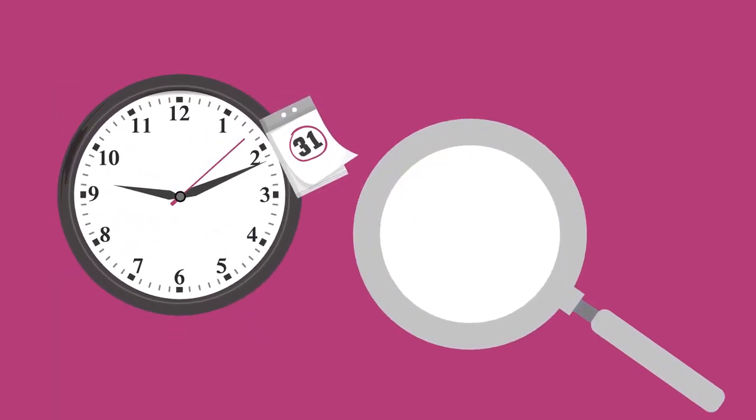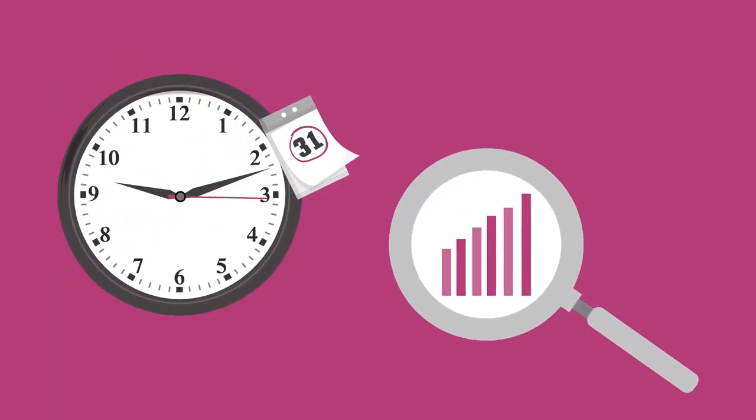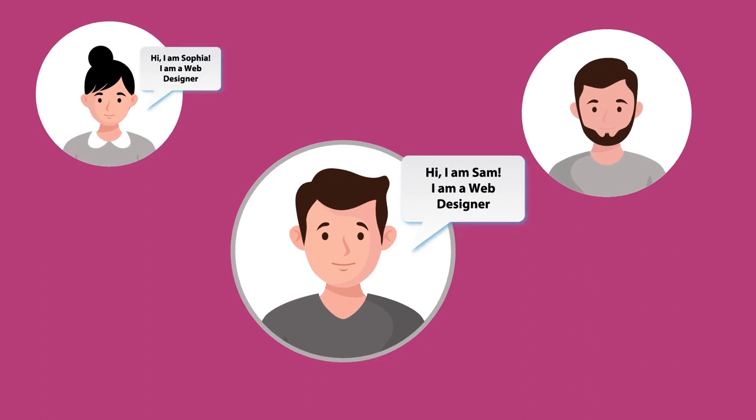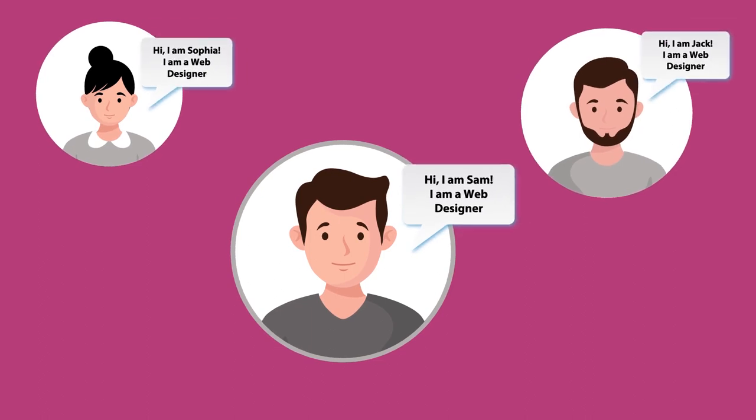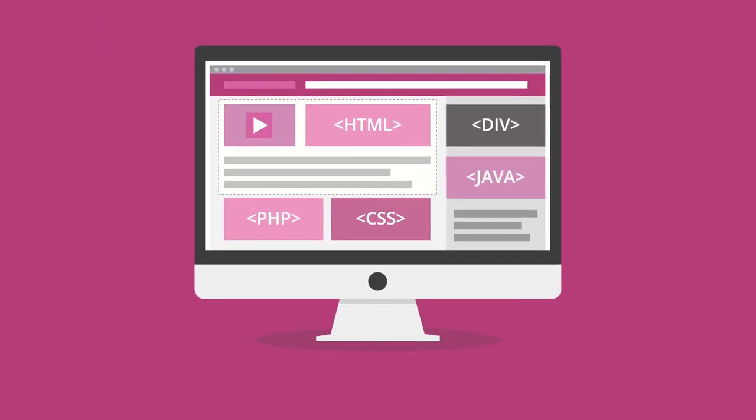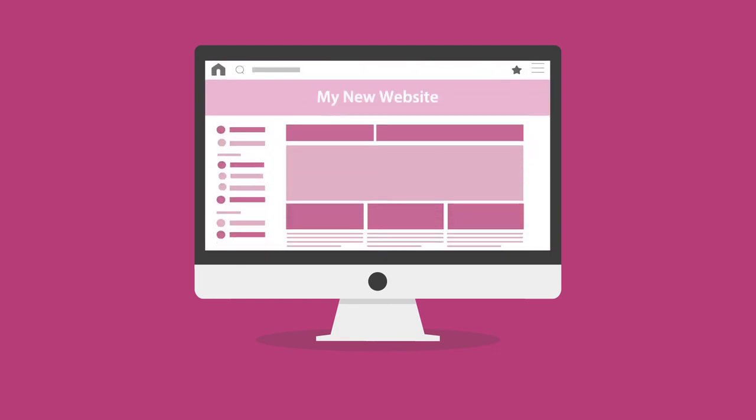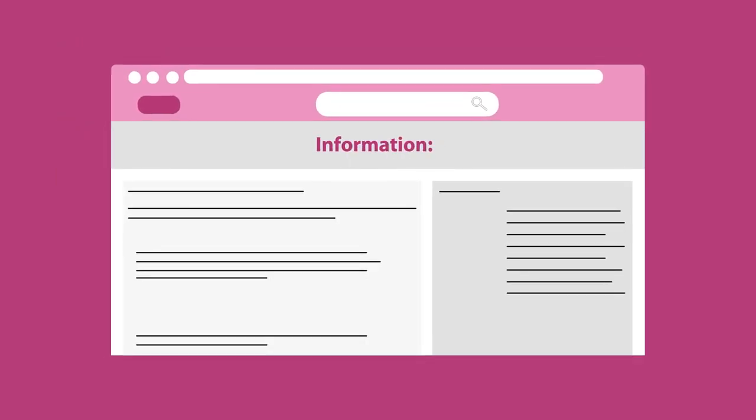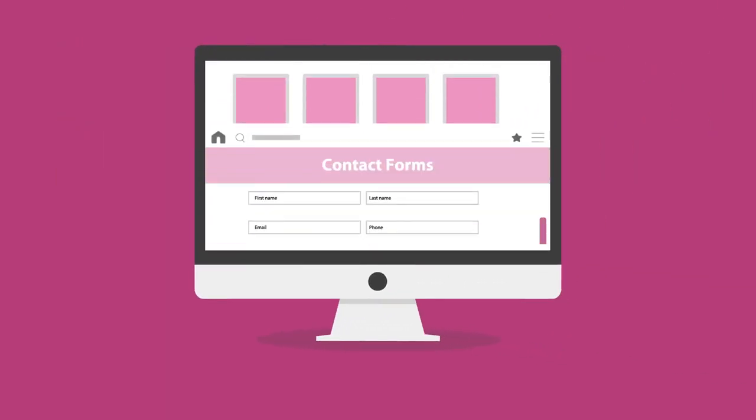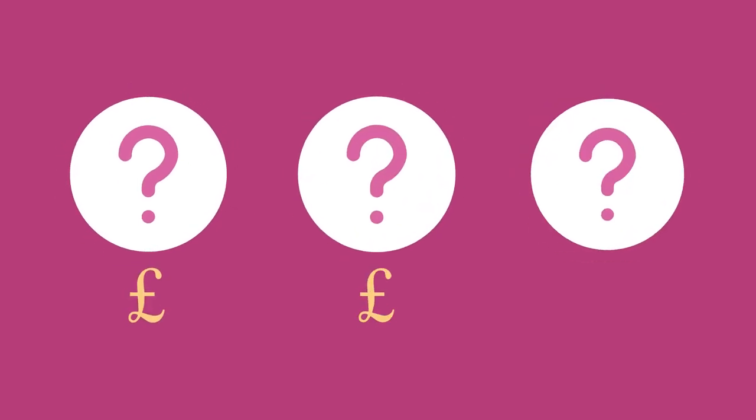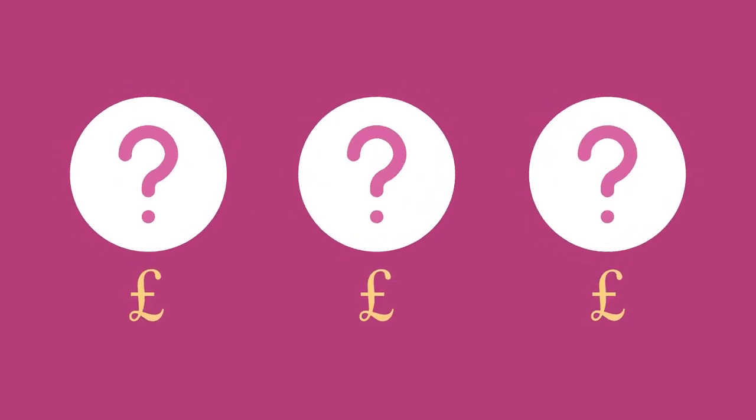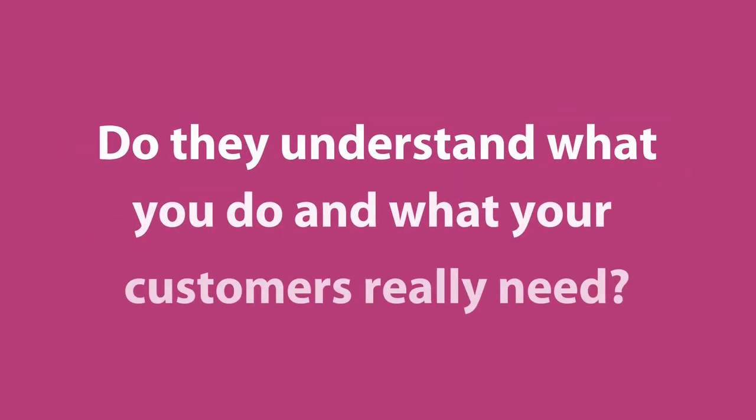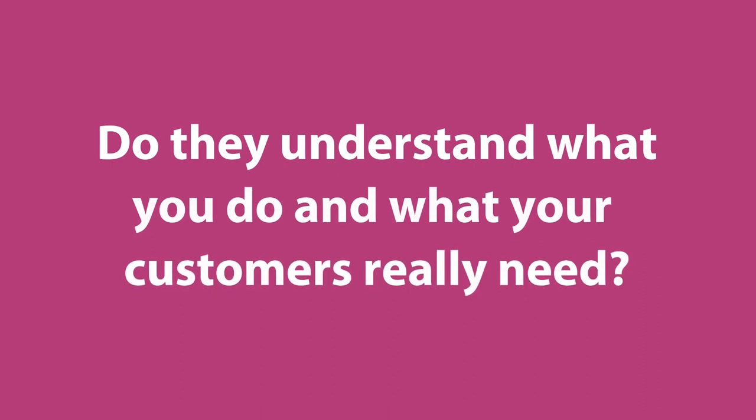Many people in the industry call themselves web designers. And sure, the gobbledygook about coding and bespoke website will sound impressive, and they'll create a website pretty quickly based on what you tell them you need. Crowned with information, photos, contact forms. But here's the thing. Is this the way to turn your visitors into customers? Do they understand what you do and what your customers really need? The answer is no.